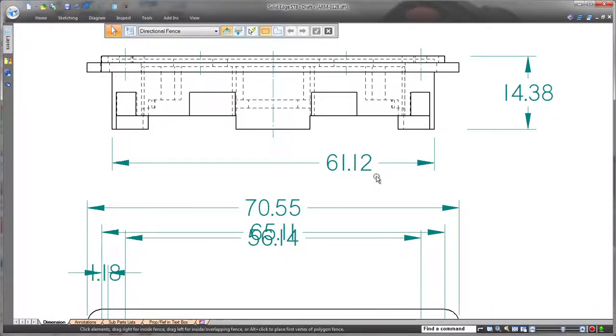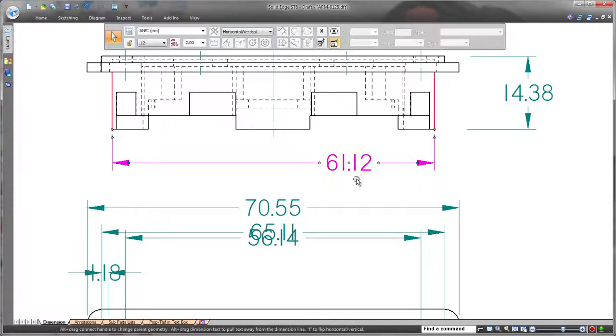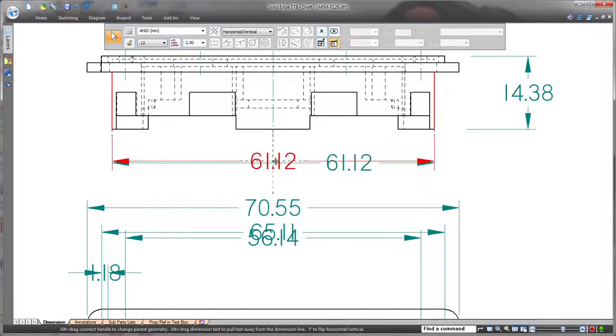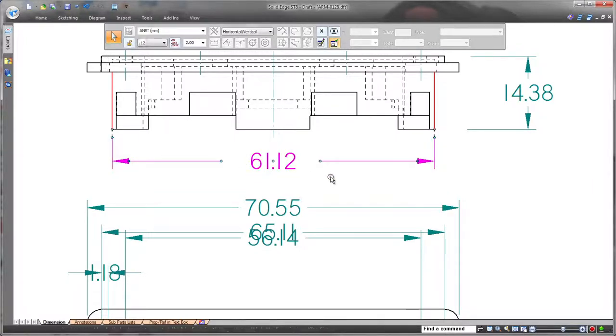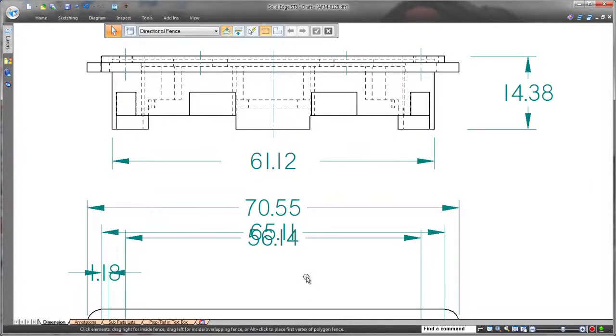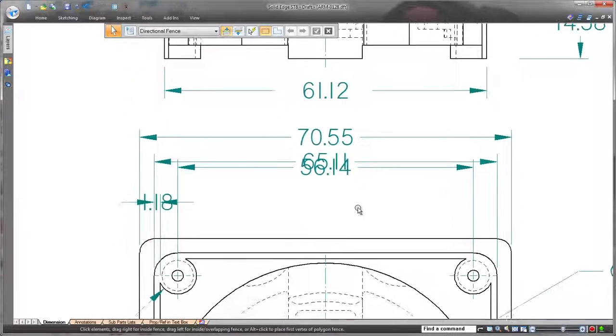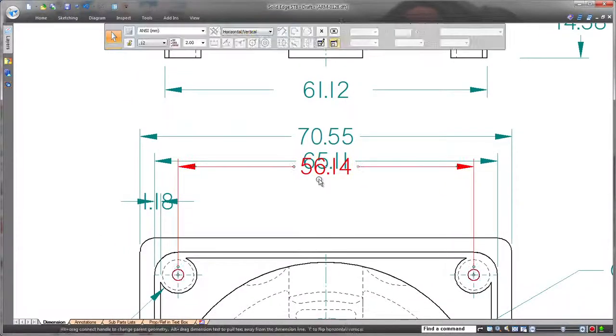Watch as we quickly increase these extension line gaps. This linear dimension is off-center, but we'll drag it until the center location indicator appears. A simple drag of handles increases the gap around the dimension.